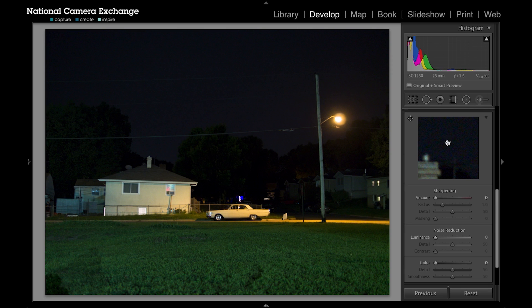You can see this image has got some noise. Up here in our histogram window you can see I shot this at ISO 1250, which on some cameras isn't that big of a problem. This is my micro four-thirds body and the smaller sensor just doesn't handle this type of lighting quite as well. So we're going to do some noise reduction on this image.